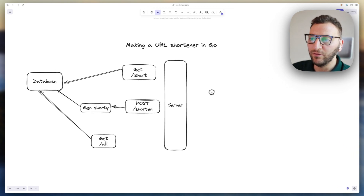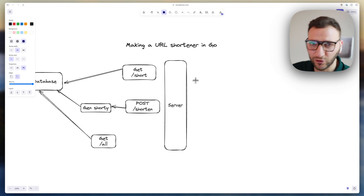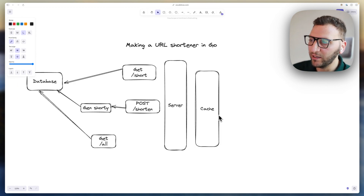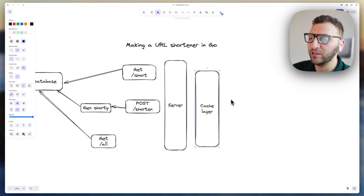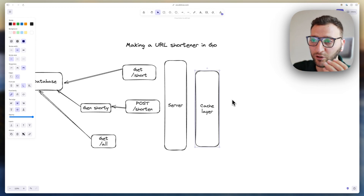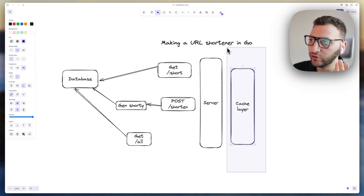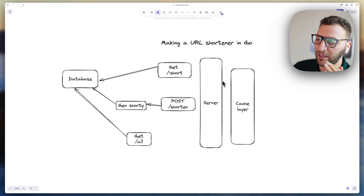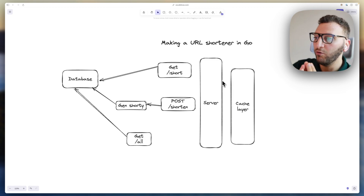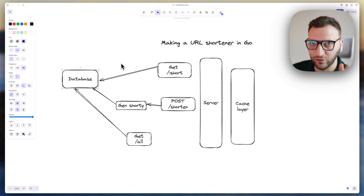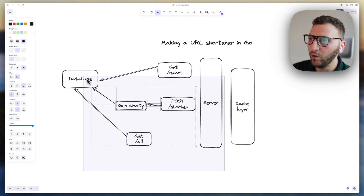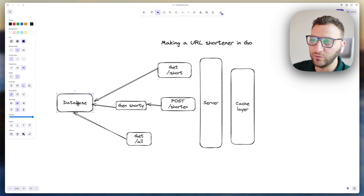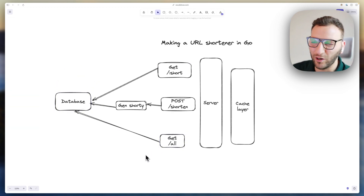In real life, if this were a high-traffic project, we'd typically have a cache layer. That cache layer works based on hit frequency — you cache your most requested shorts and serve them without hitting the database. This reduces cost. However, we are not going to implement this layer; we'll keep all three routes hitting the database directly, which is fine for learning purposes.